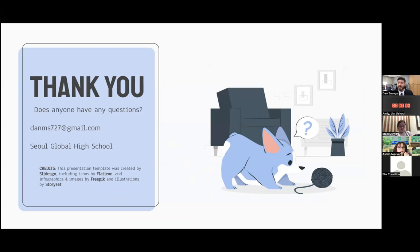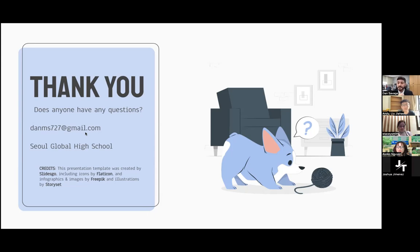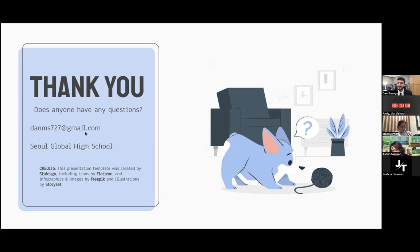I would like to open it up to questions now if anyone has any questions. Thank you for your research — I found it pretty interesting. Thank you so much. I've been at this school for a long time, and so this was a subject close to my heart. Nice to do a little case study on there.